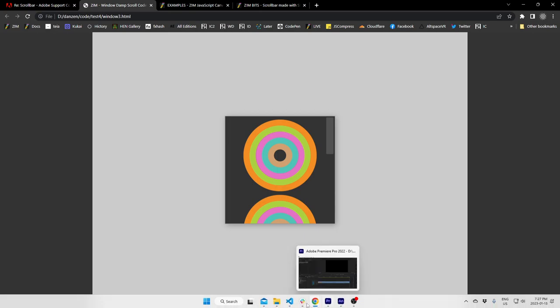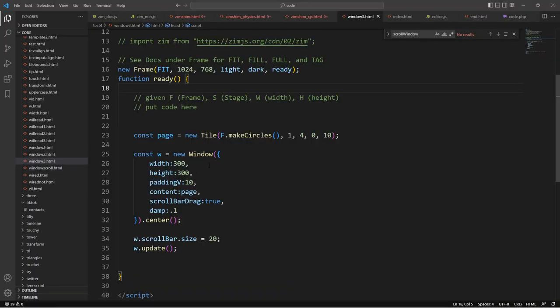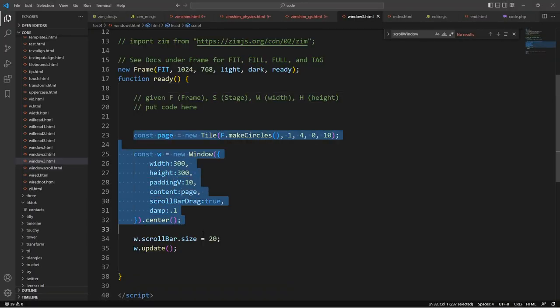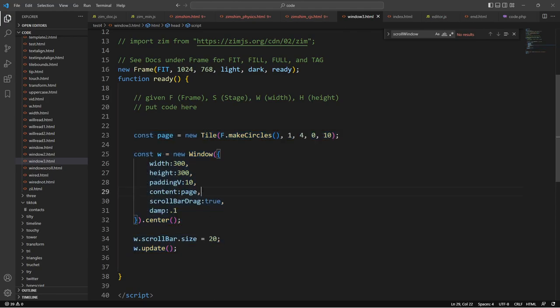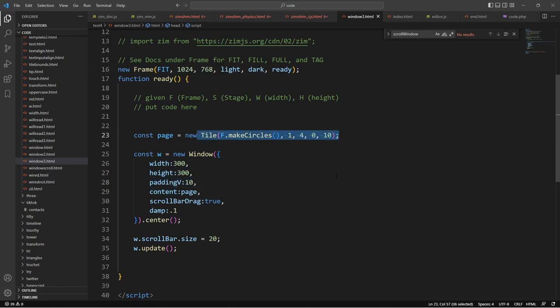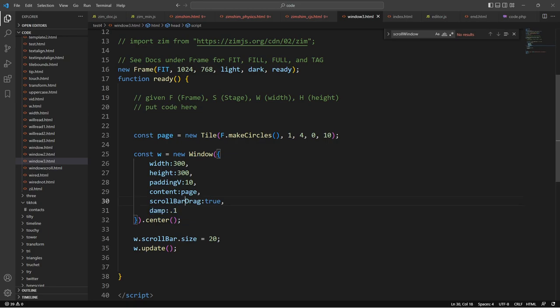Let's take a look at the code for building the Zim window. All of that complex code is now easy where we say: make a window with a width and a height, a padding if you want, the content being the page. We can set the scrollbar to drag, add some damping. By default, the scrollbar is just an indicator and you actually drag the whole window — let me show you that.